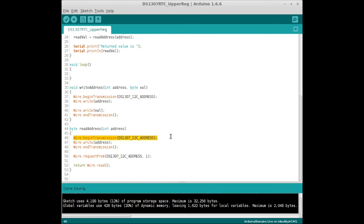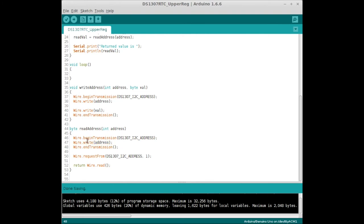Like the write function, we're going to call beginTransmission and send it the I2C address for the DS1307. Even though we're reading, we have to set the pointer to where we want to read from. So that requires a write. We write the address, do endTransmission. Then to do the read,